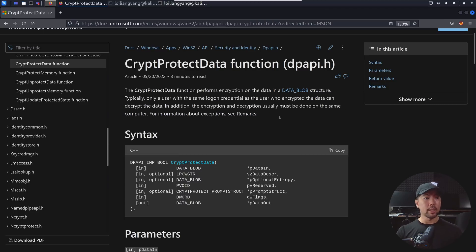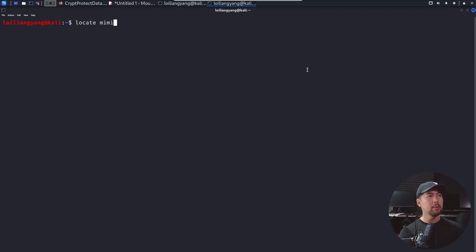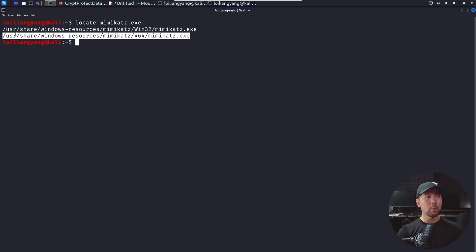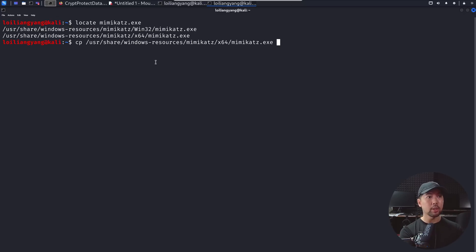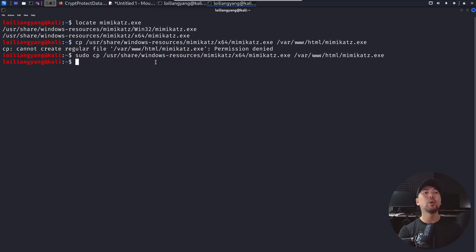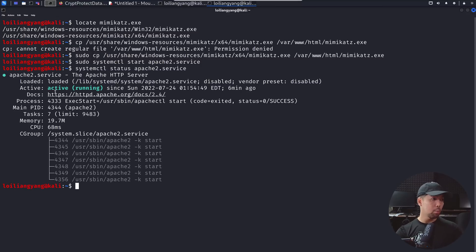Since we have an active session as that user, we can decrypt the passwords. First, I locate mimikatz.exe using 'locate mimikatz.exe.' I copy it from /usr/share/windows-resources/mimikatz/x64/ to /var/www/html/mimikatz.exe. Then I start the Apache service with 'sudo systemctl start apache2.service' so the target machine can download the file.